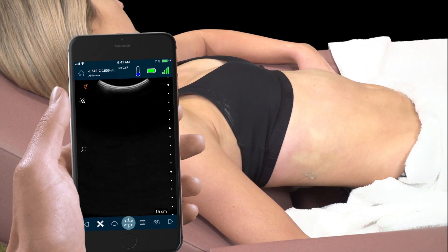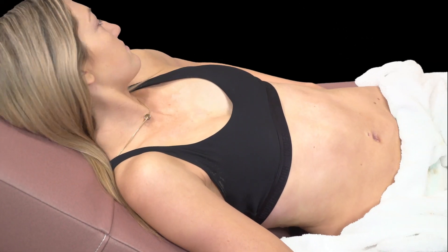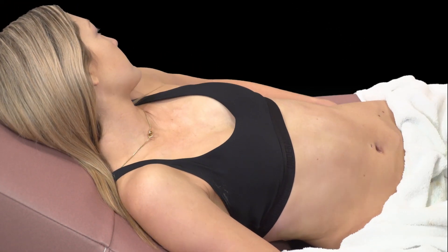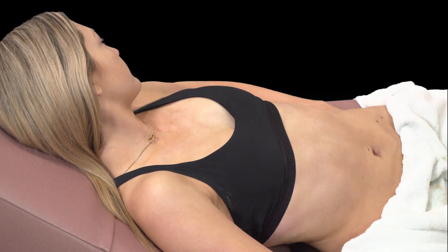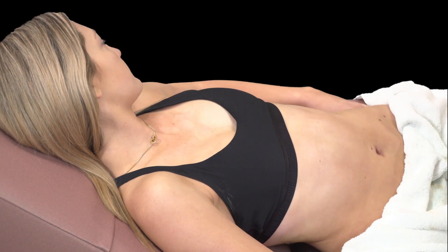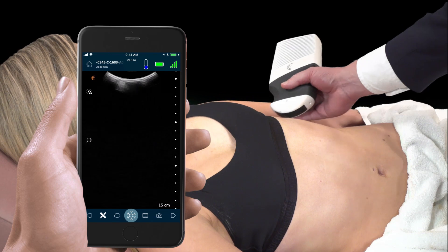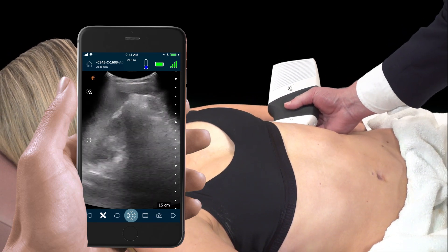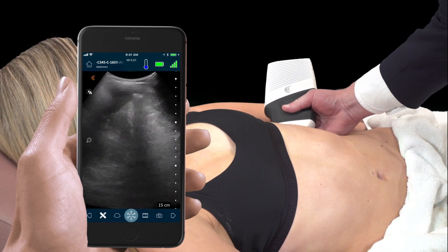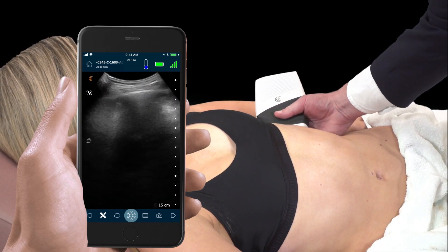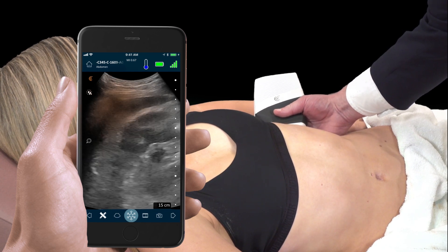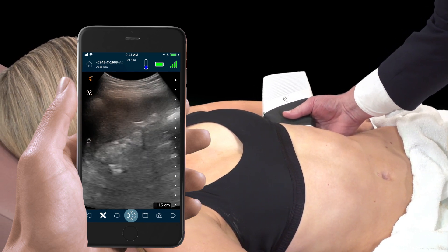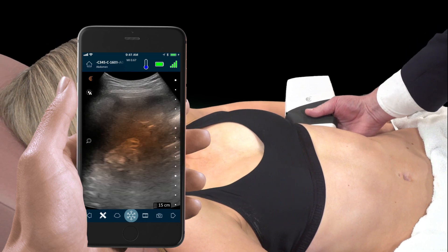Now we'll move to the left kidney, having the patient turn towards us. Again, the scanner is placed on the lateral aspect of the abdomen. Here we use the spleen as an acoustic window to examine the parenchyma of the left kidney.